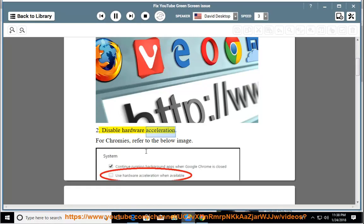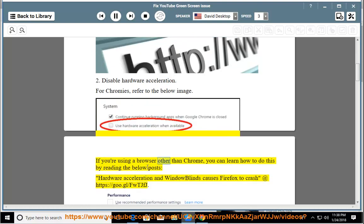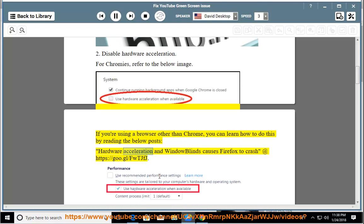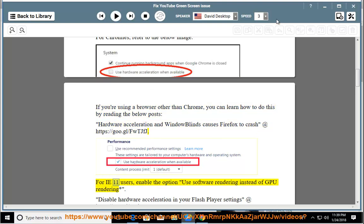2. Disable hardware acceleration. For Chrome users, refer to the below image. If you are using a browser other than Chrome, you can learn how to do this by reading the below posts. Hardware acceleration and window blinds causes Firefox to crash at https://goo.gl/fwtjfj. For IE11 users,